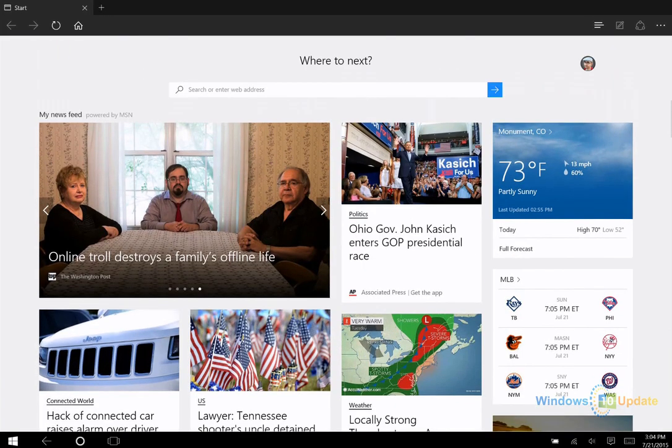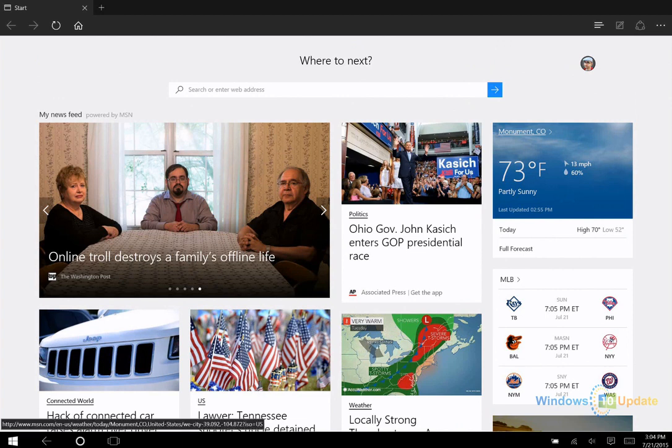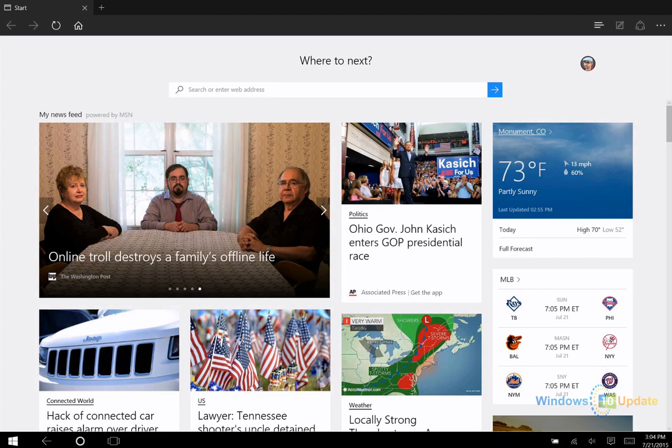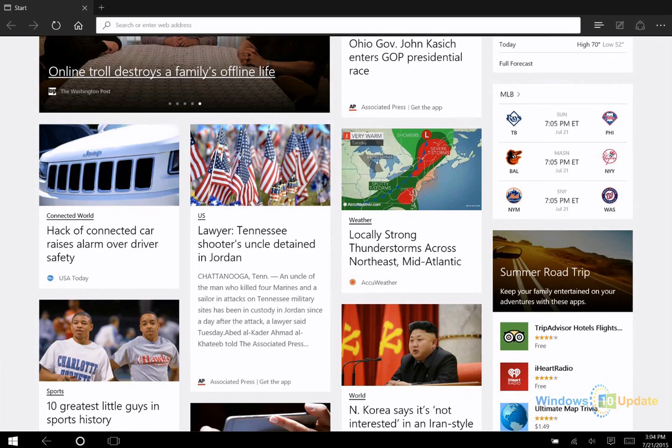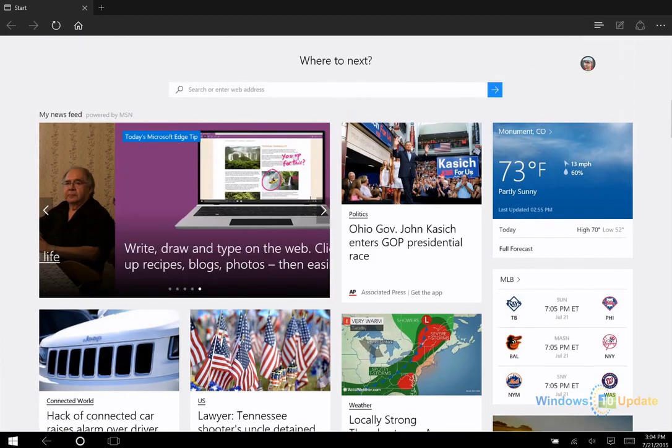As you can see here, it's showing the weather in the area that I'm from. It knows that because I'm signed in with my Microsoft account. It's also showing news stories based on my interests.